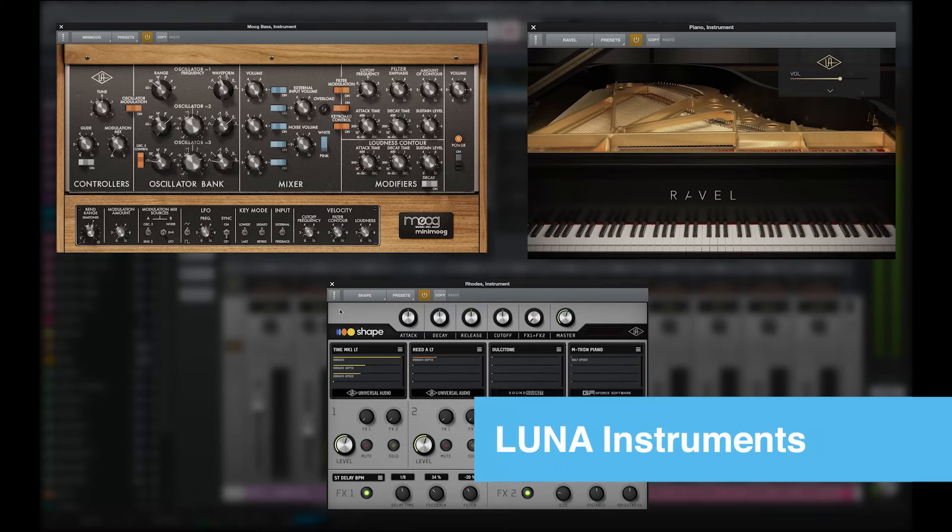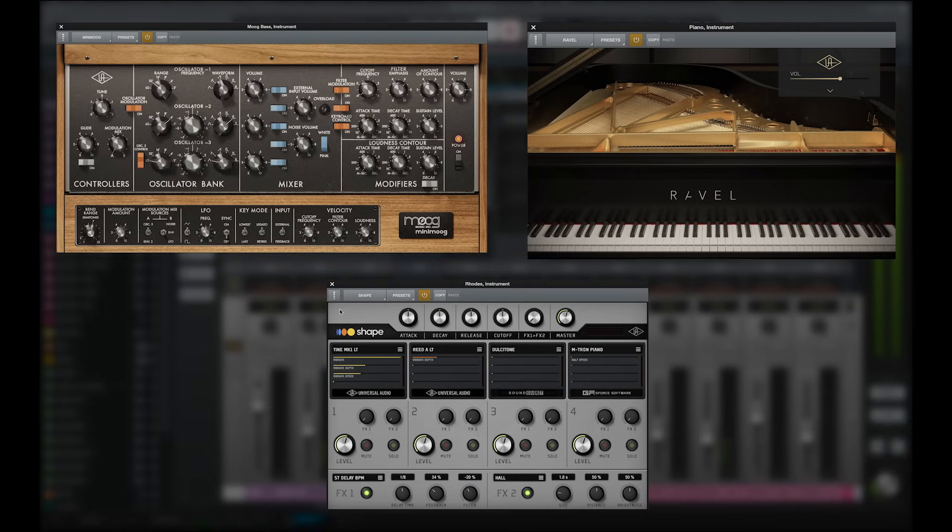Finally, LUNA instruments add further inspiration to the music making process by giving you stunning instrument sounds at your fingertips, all playable with low latency even when using UAD plugins.